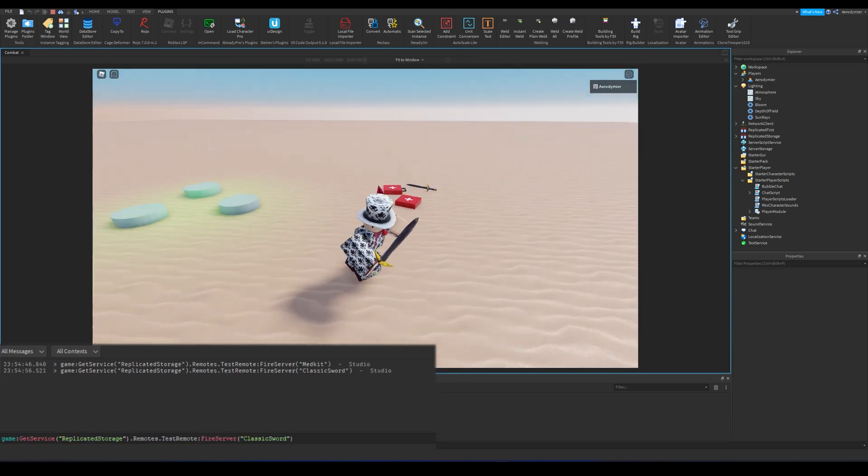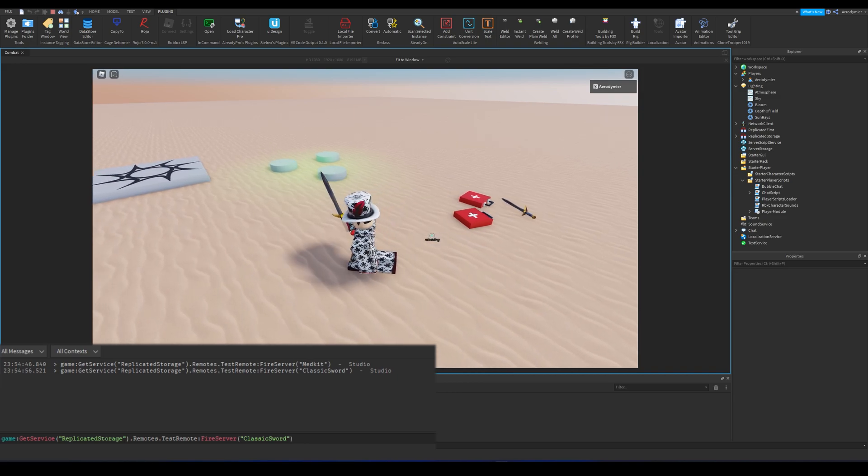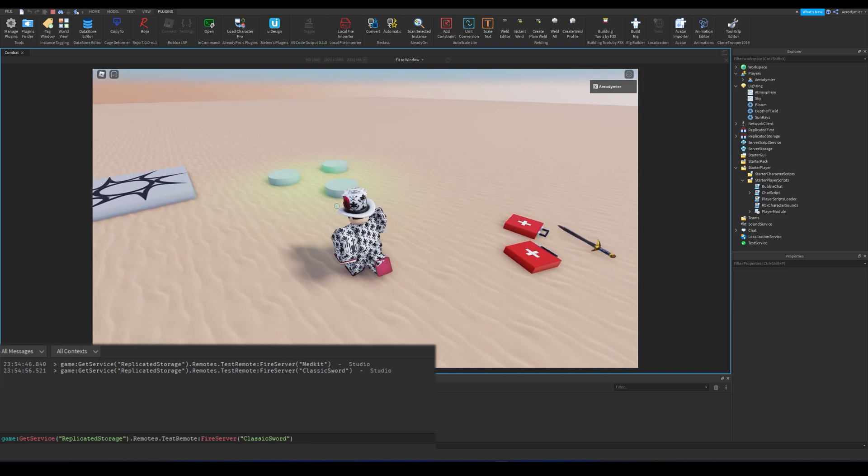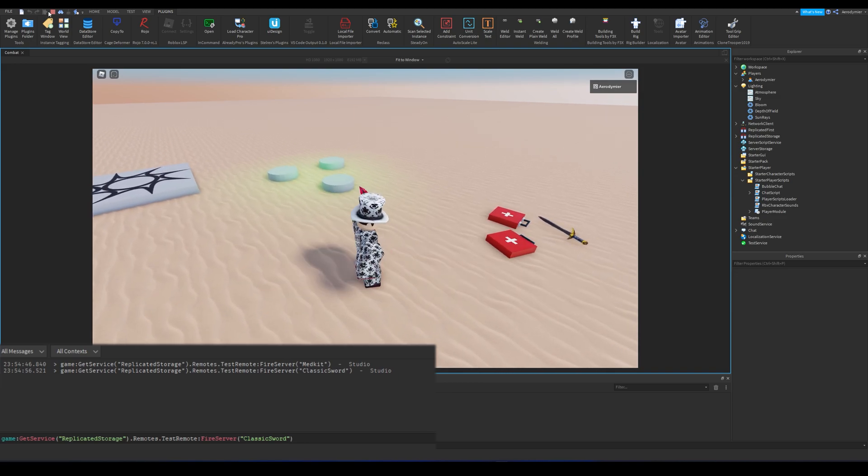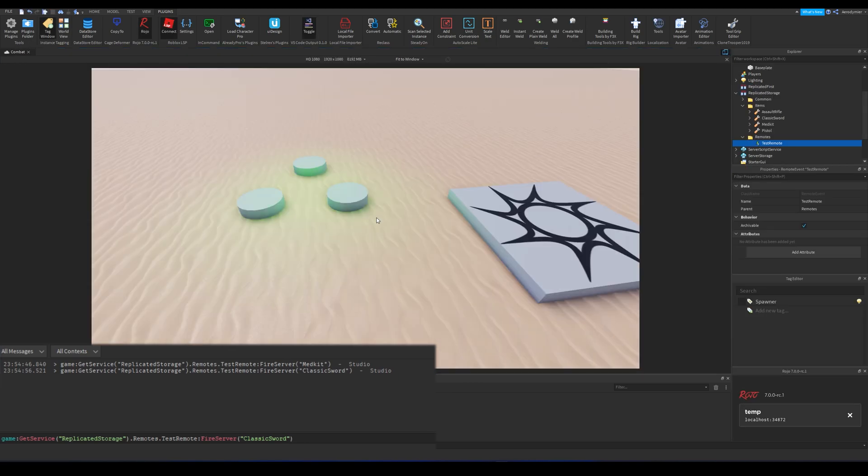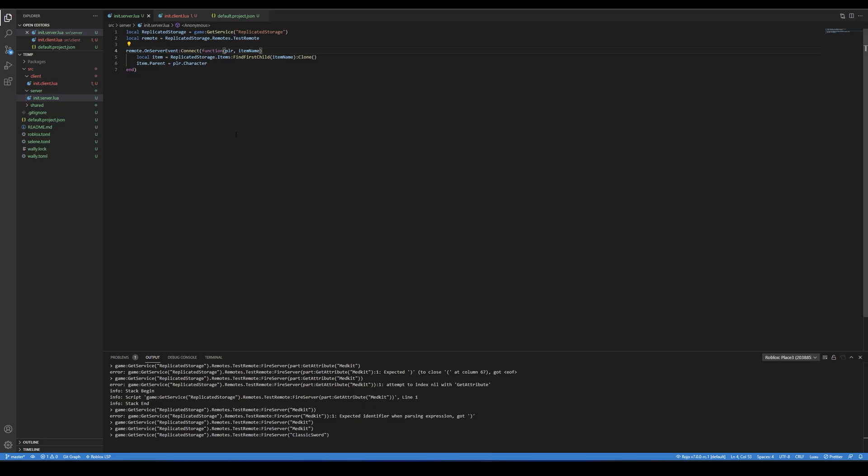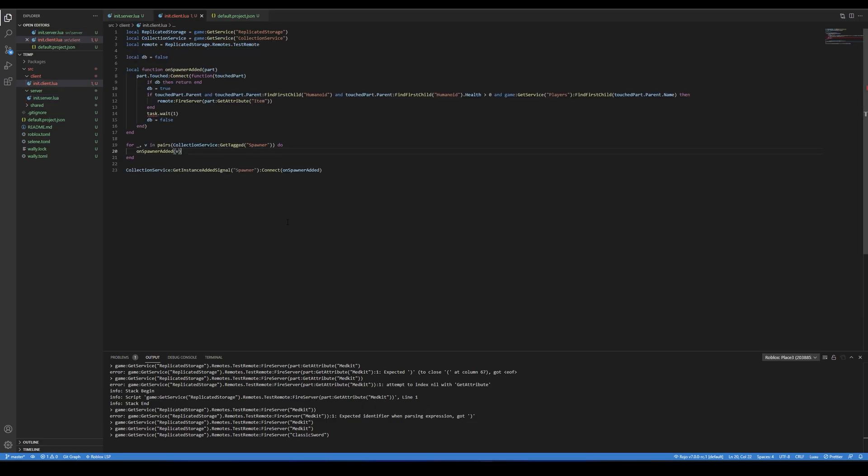There are some weird methods on the internet about securing these remote events like naming them with newline characters. These are never the real solutions for this, and these can be bypassed too.